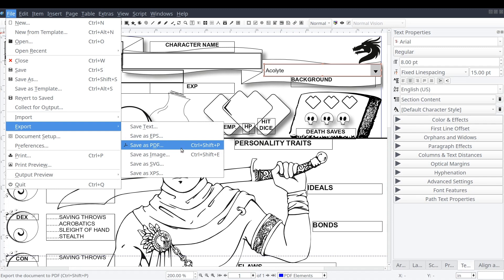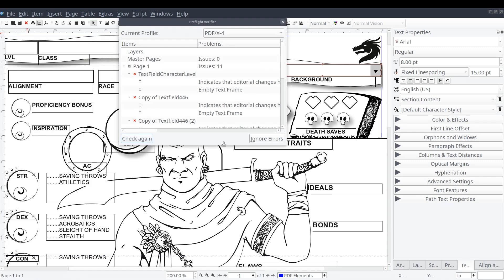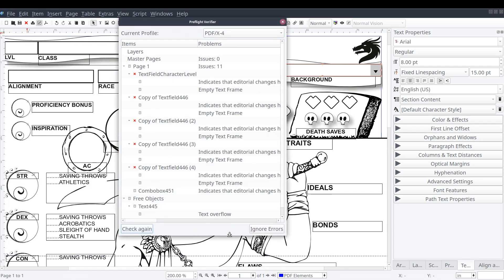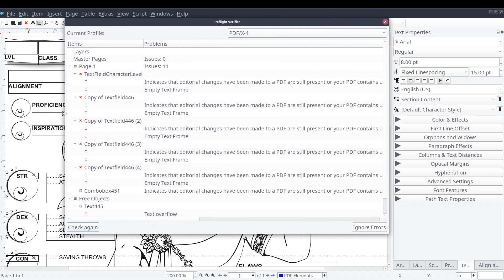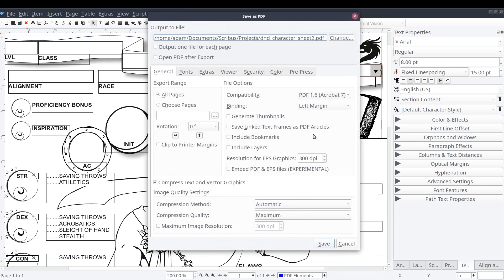We should be greeted with the standard pre-flight verification checklist, identifying any issues Scribus has found with the document. Some of these issues can be significant, others may be inconsequential, based on what you're trying to accomplish. When you're comfortable with the results, press OK.